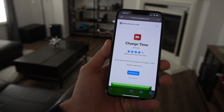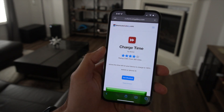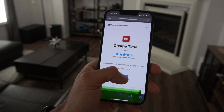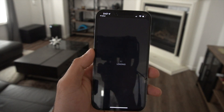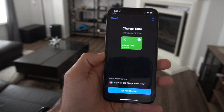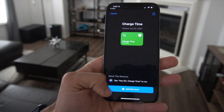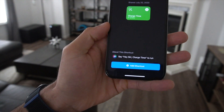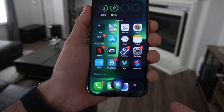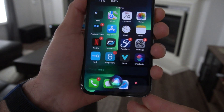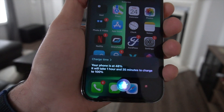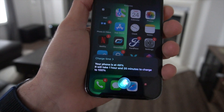The next shortcut I want to show you is Charge Time. With this installed, when you verbally ask Siri the charge time, Siri will actually tell you how long it will take for your smartphone to charge. So if we plug in our phone, it'll say it takes an hour and 35 minutes to charge with our current battery life percentage.